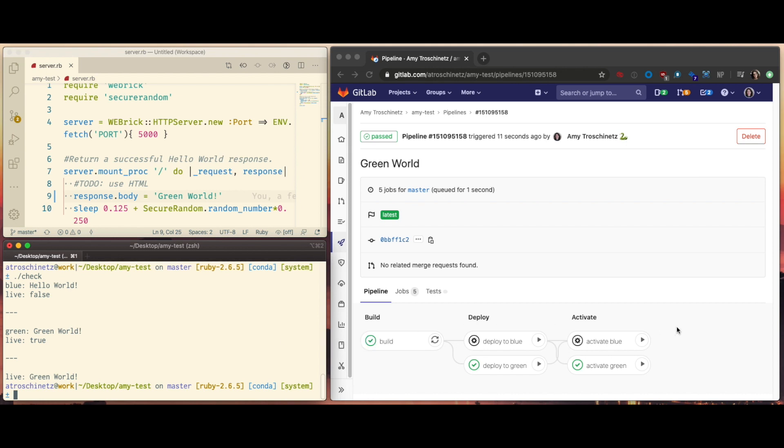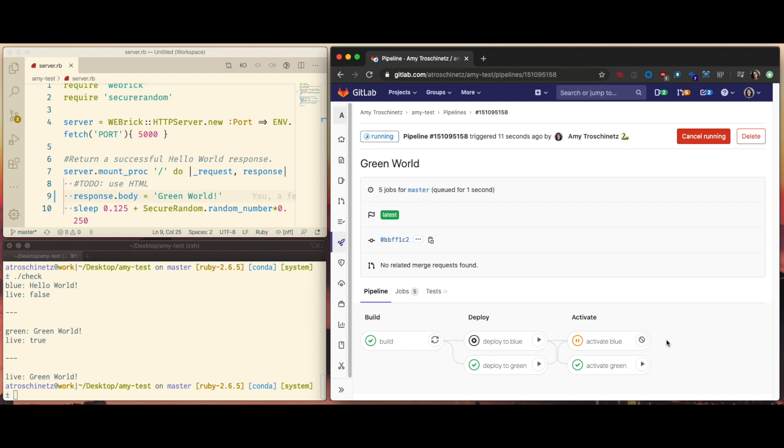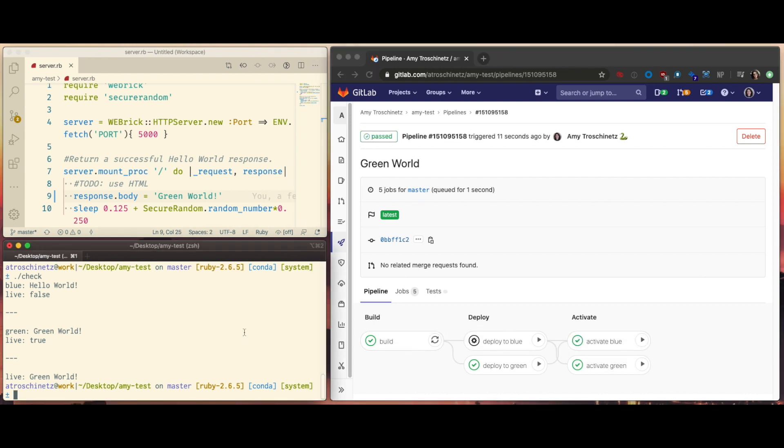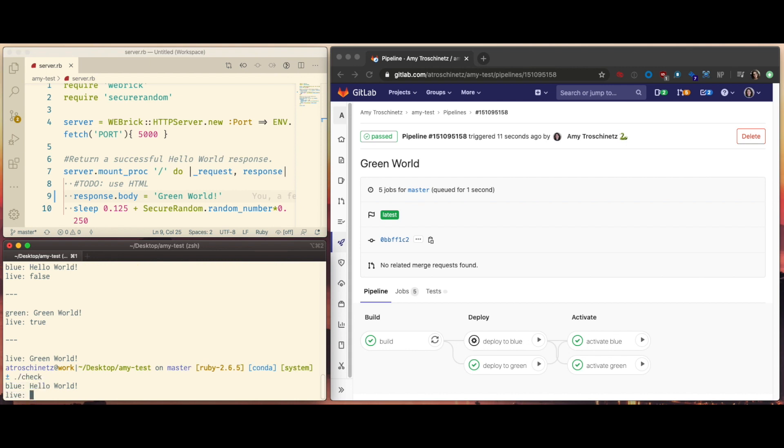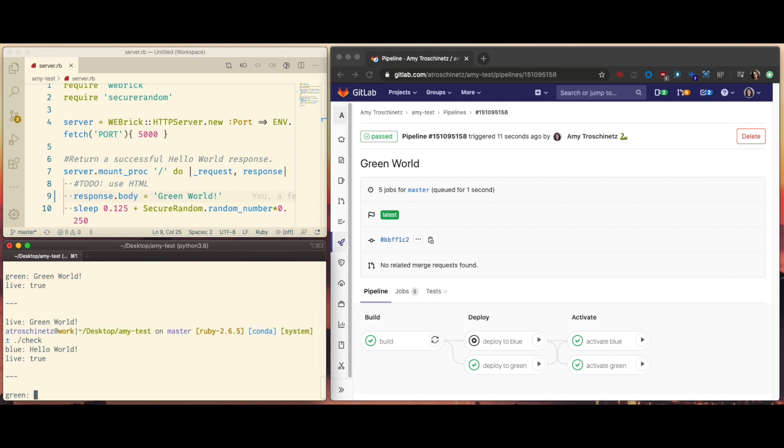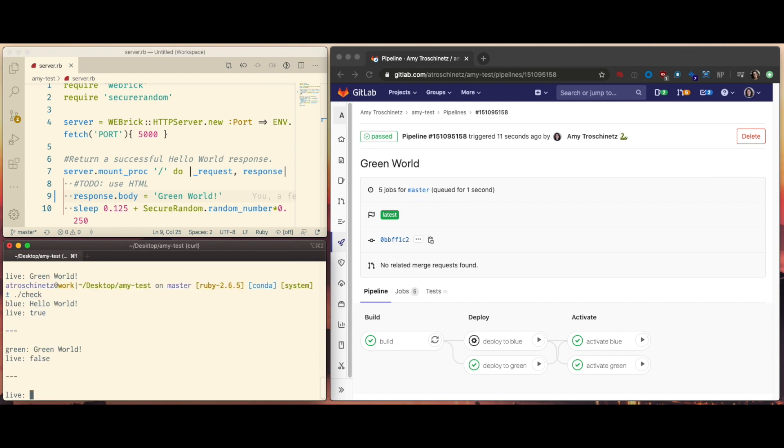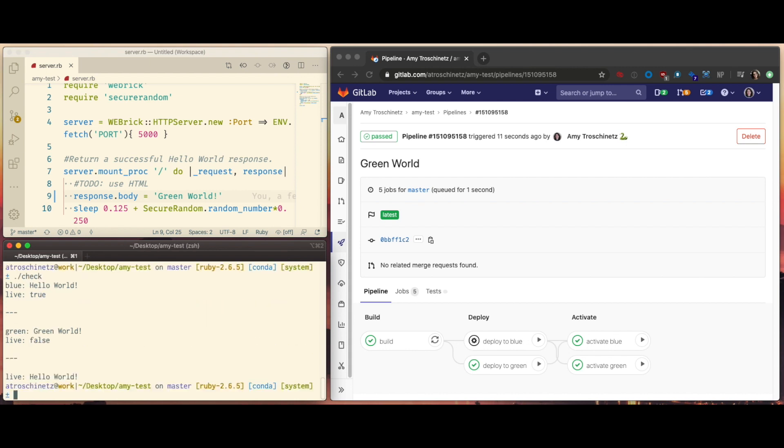Now let's say that we want to go back to blue for whatever reason. So I activate blue. And production should switch back to blue. Let's check that that worked. And there we go.